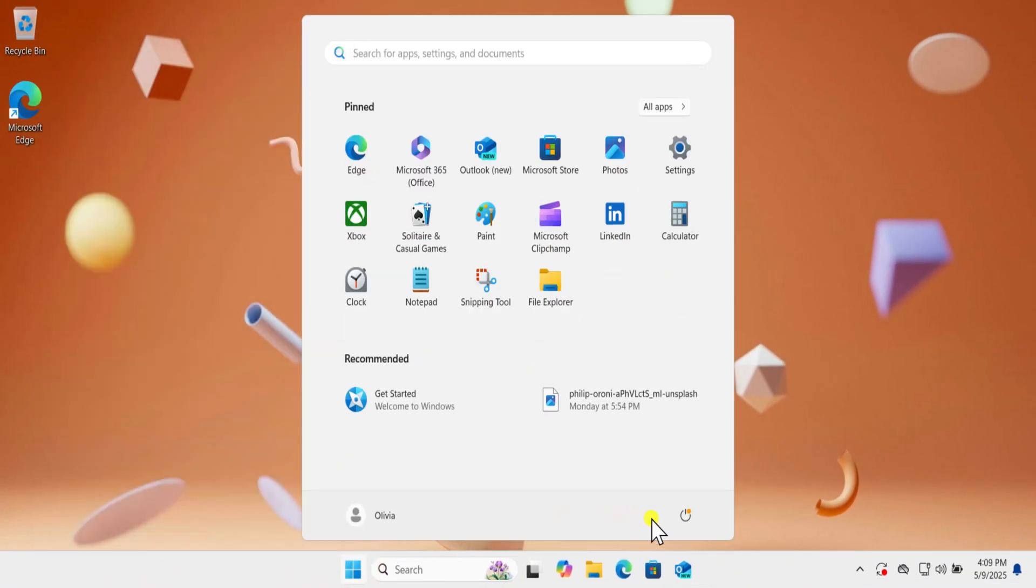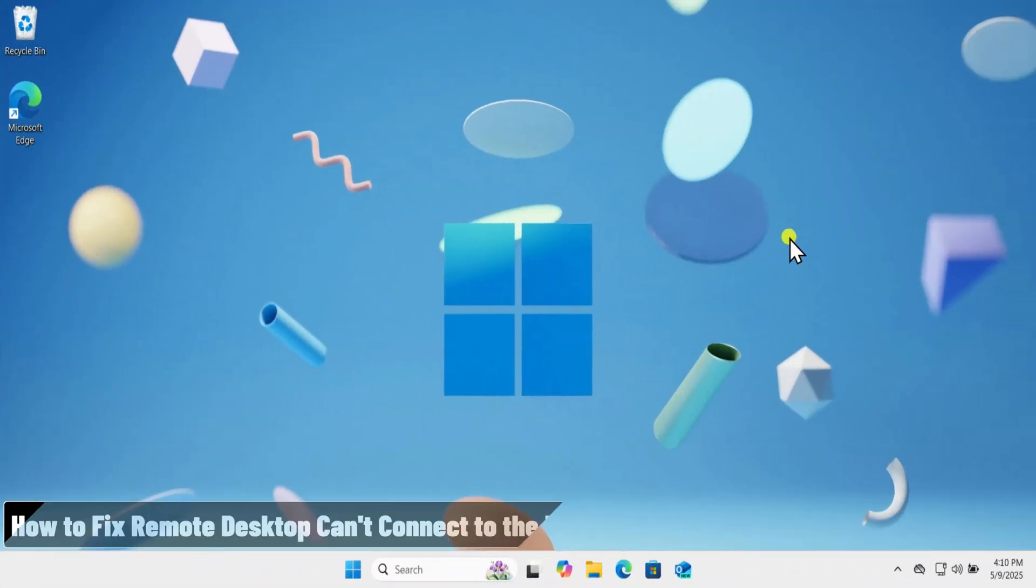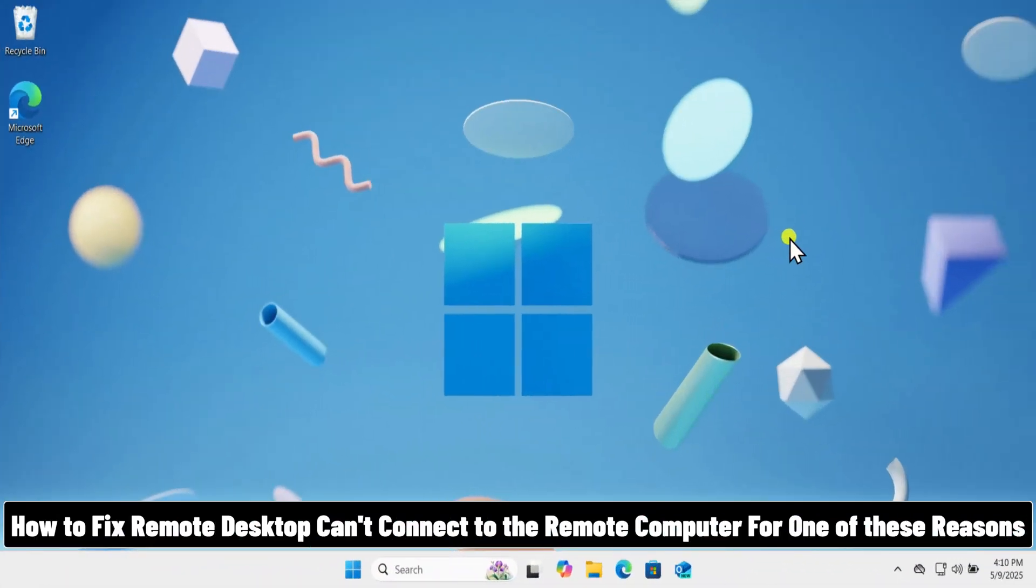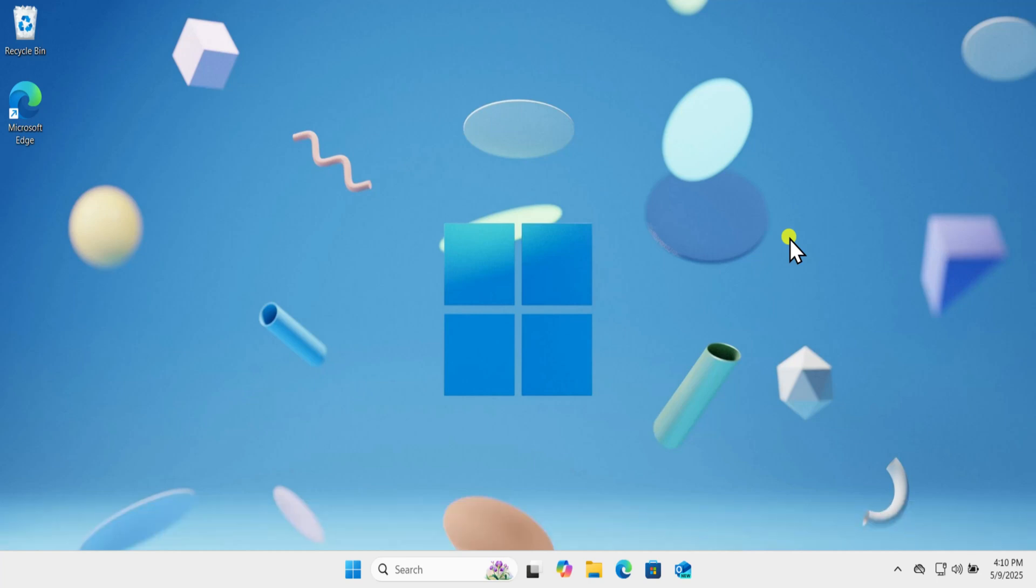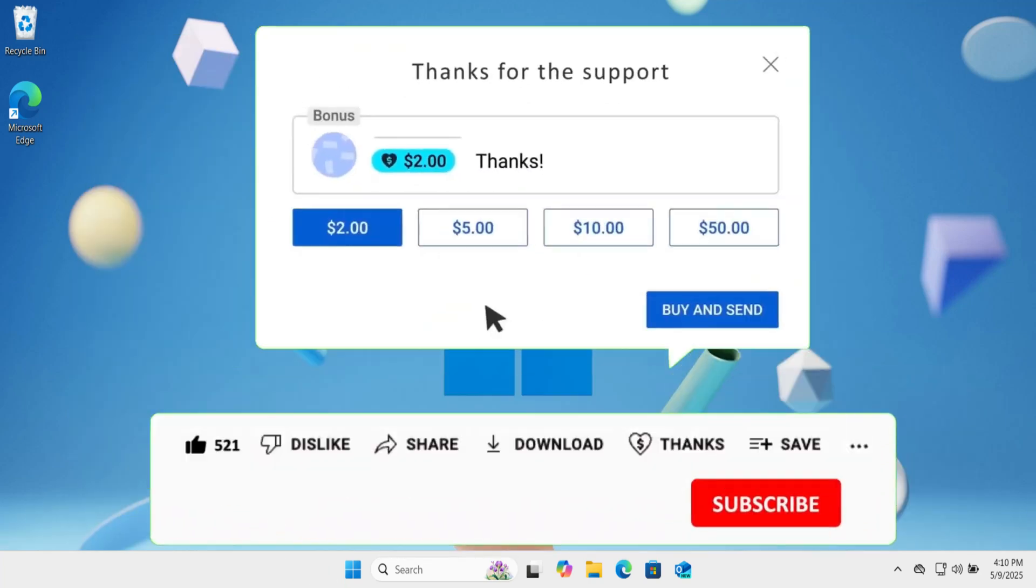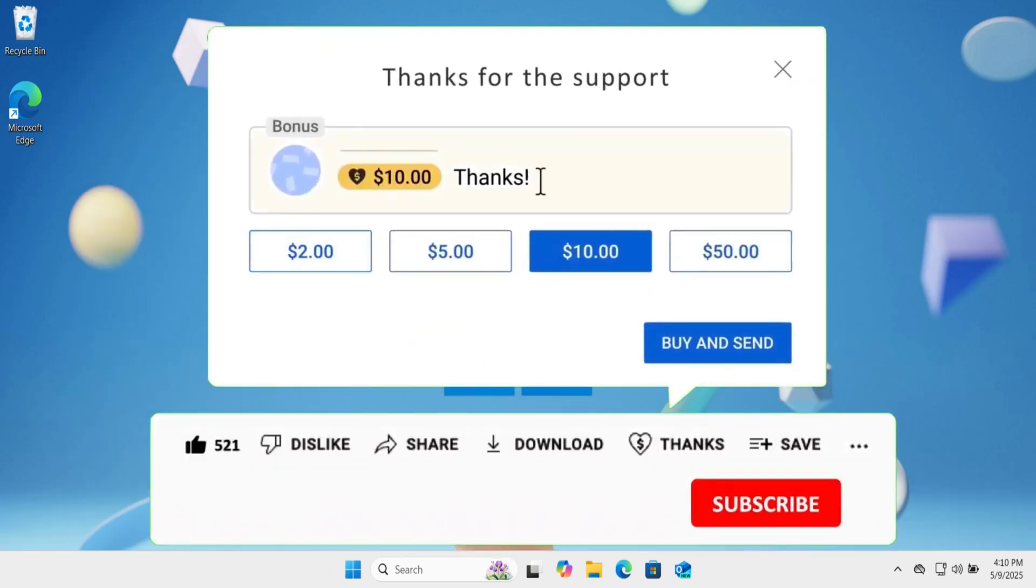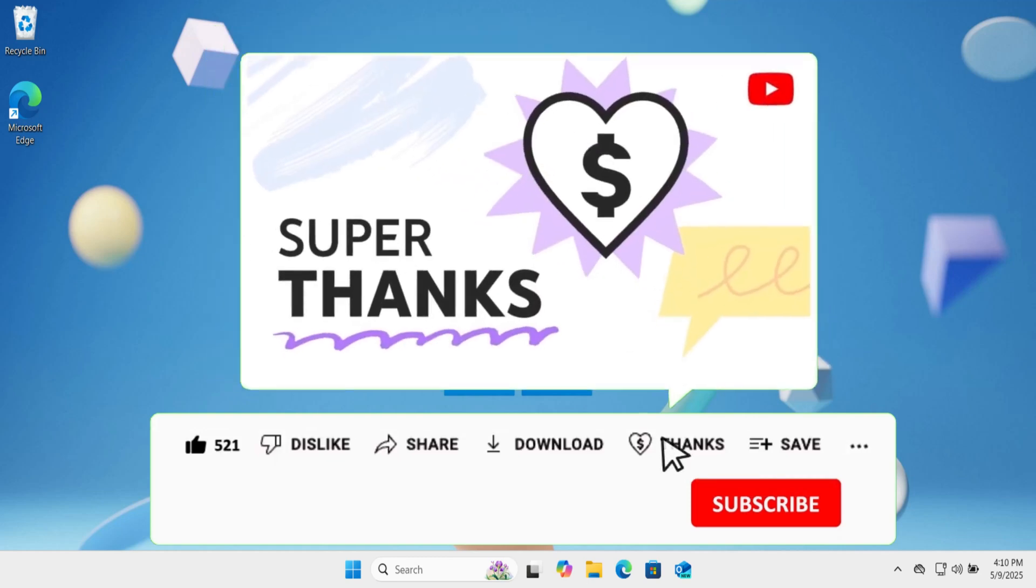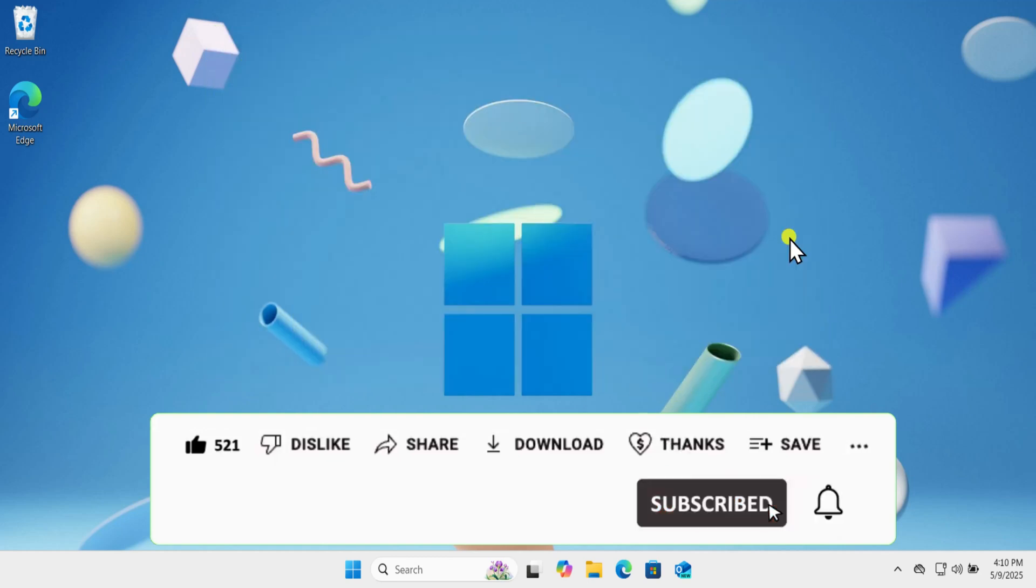And restart your PC. So that's how you can fix Remote Desktop can't connect to the remote computer for one of these reasons. If these methods didn't resolve your issue, check out our other methods to fix the issue, linked in the i button above. That's all for today. See you in the next video.